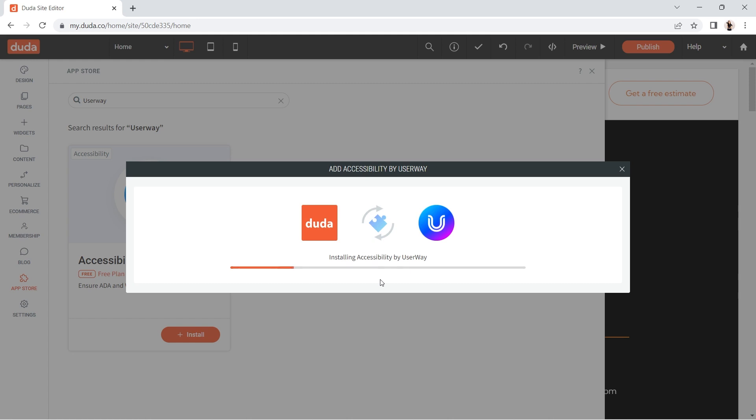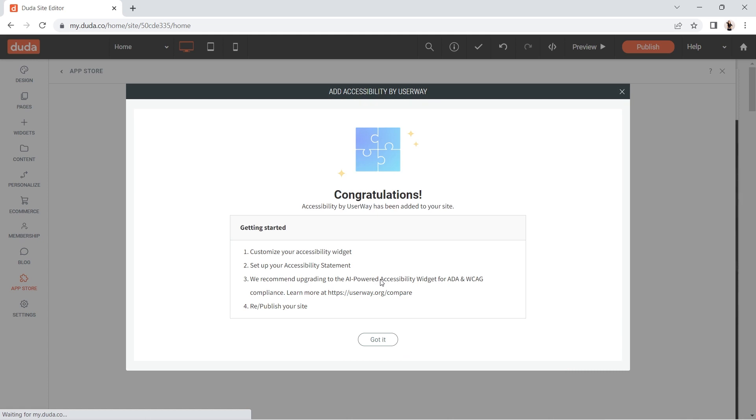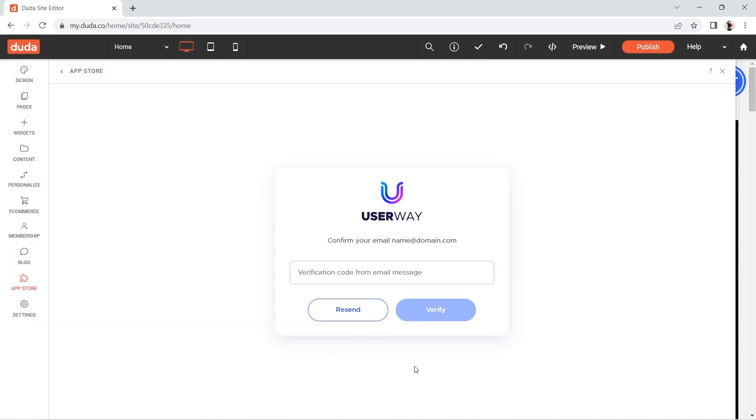After a moment, a success message will appear. In the page that appears, you'll see a notification that tells you to verify your email.